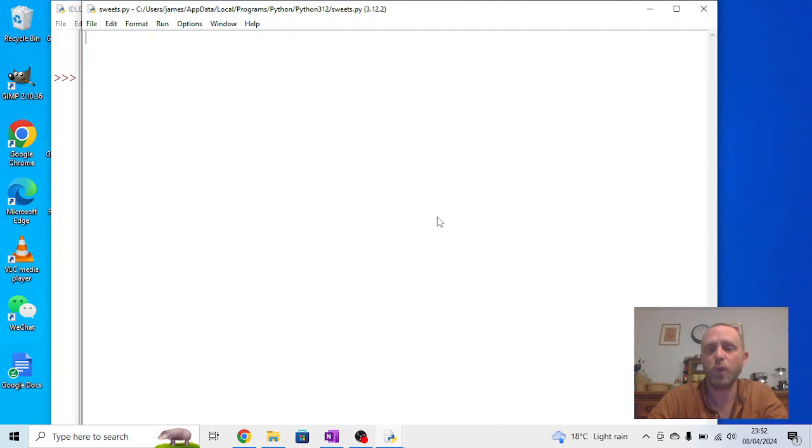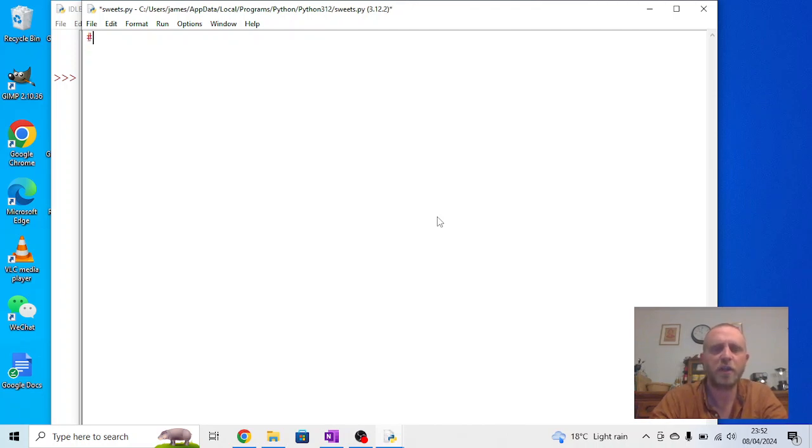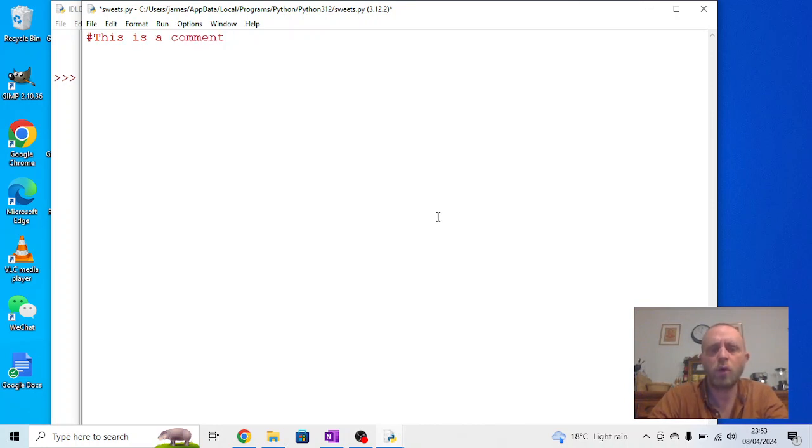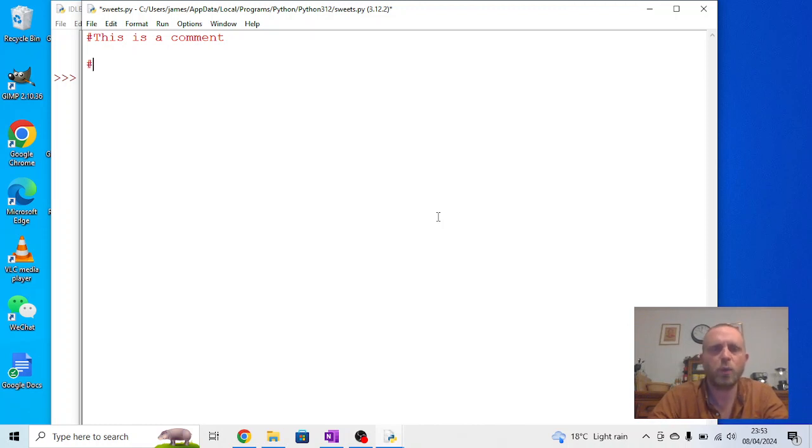Now, in Python there's two ways to do comments. You can use a hash at the beginning of a line, and then you can write a message, so this is a comment. If you've got a longer one, you can do the same thing, start each one with a hashtag.